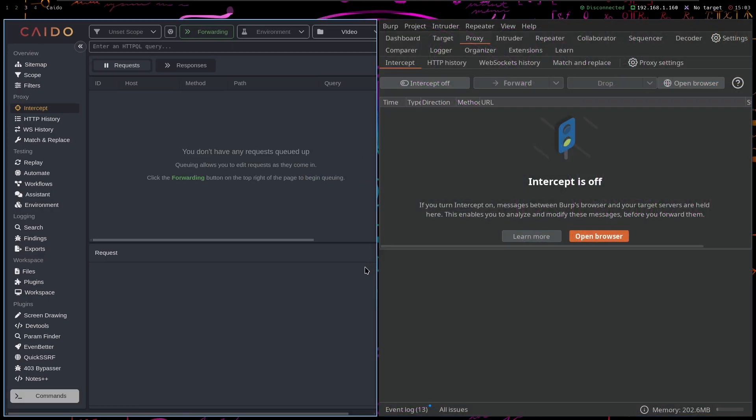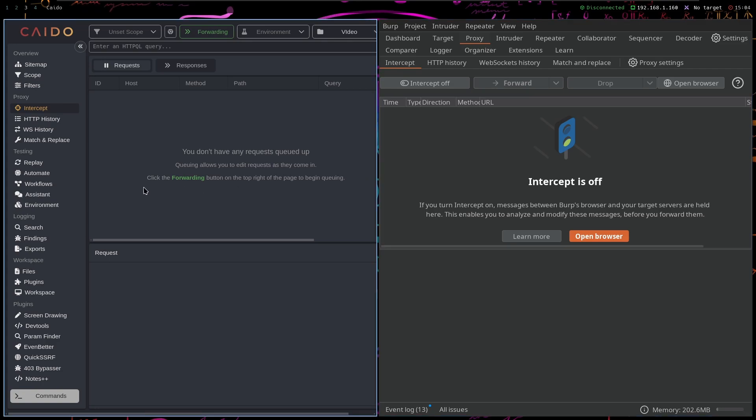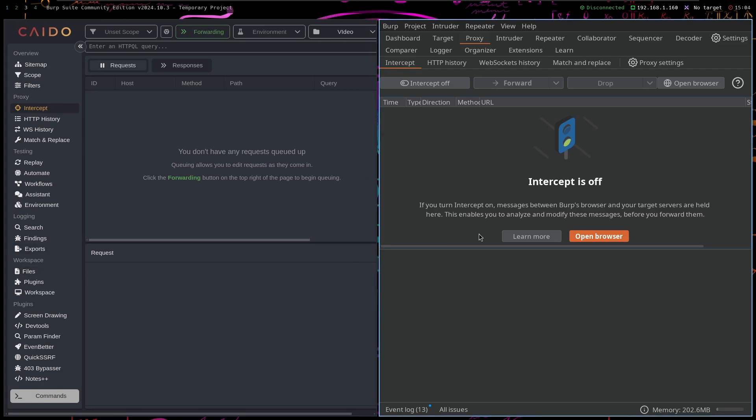I have all of the Caido Pro features. I have a subscription for three months and I've been using it for the past month or so. I just wanted to talk a little bit about is it actually worth buying Caido Pro, or is Burp Suite enough for you, or is it even better than Caido Pro.